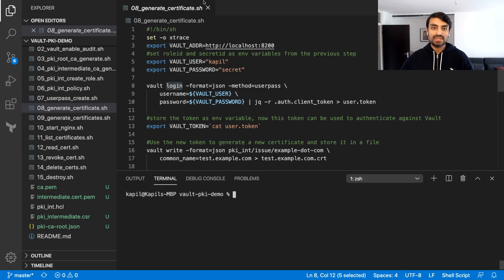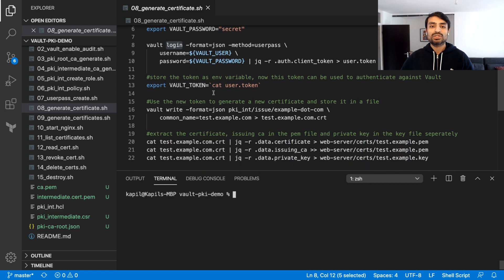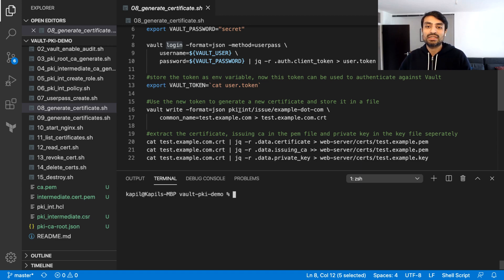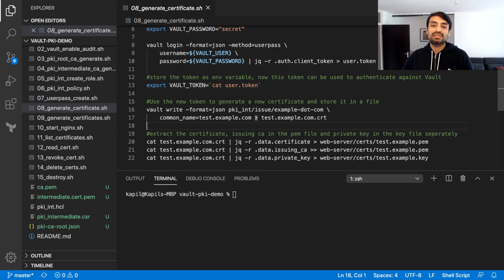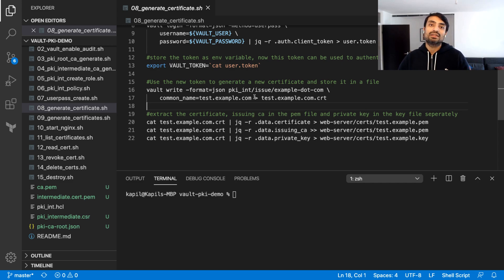You can see I'm logging into that user I created earlier, I get a token back, and then I'm using that token to create requests to generate a certificate. This is the first request I'm using to generate a certificate using the intermediate CA. You can see this is the role I created earlier, and I am putting this created role for test.example.com inside a file. The most important values we need are the private key, the certificate itself, and the issuing CA, which we are going to extract and make ready for our Nginx server.